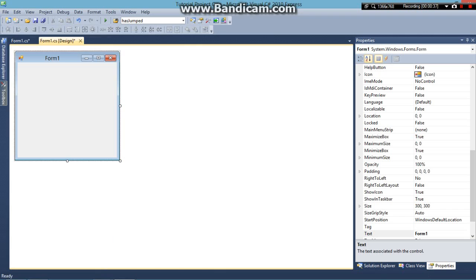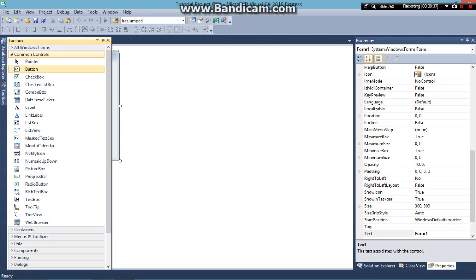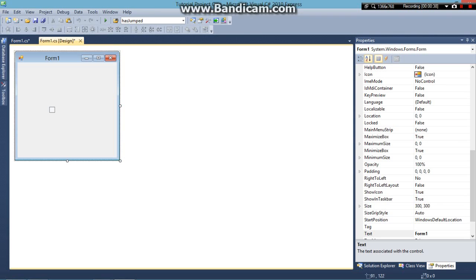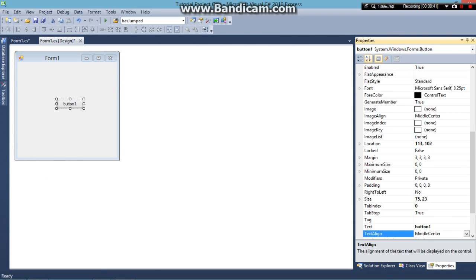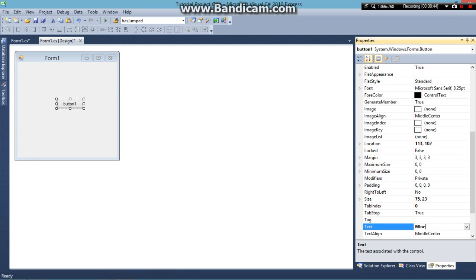Now go over to your tools and we're going to insert a button. Name this button whatever you like. I'm going to call this Minecraft because I'm going to have this button open up Minecraft for me.